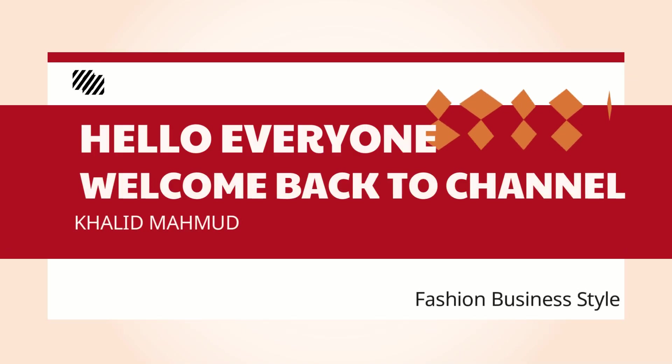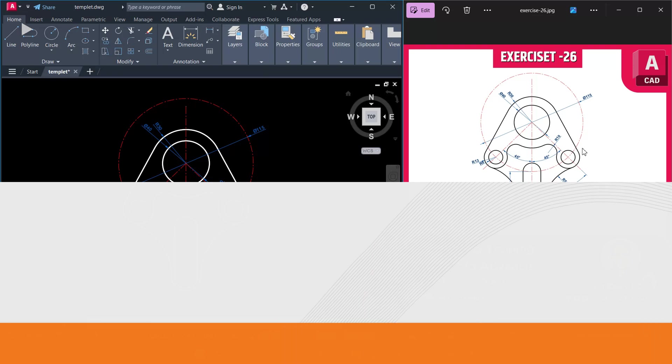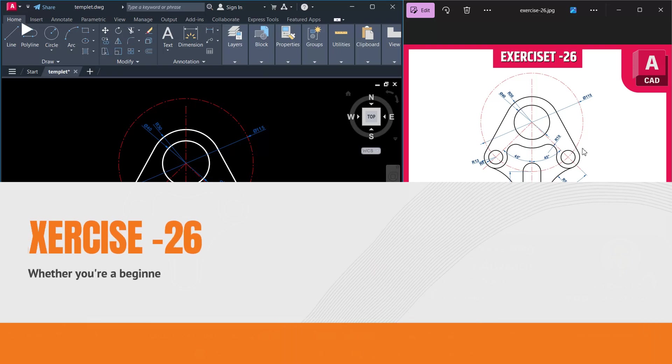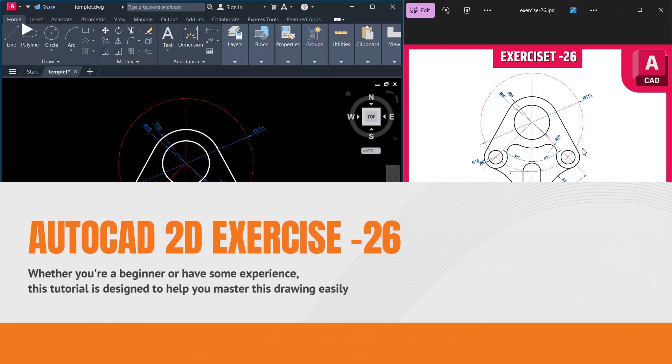Hello everyone, welcome back to our YouTube channel. In today's video, we will draw a detailed drawing exercise 26 in AutoCAD step by step.